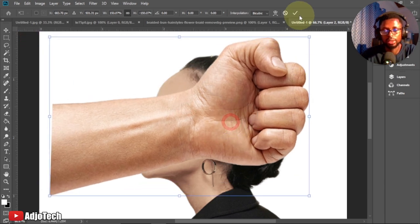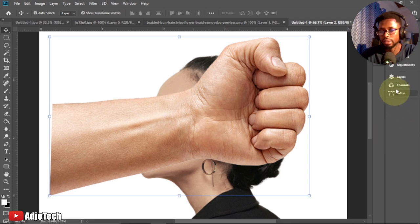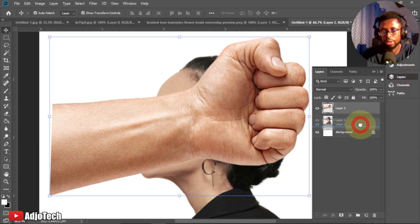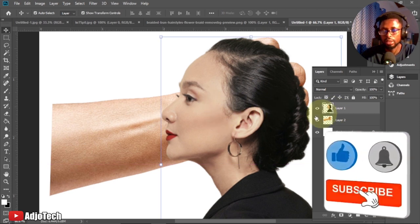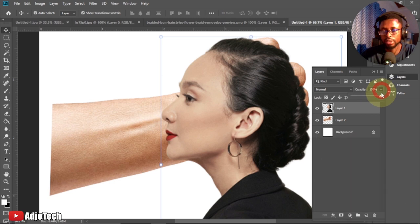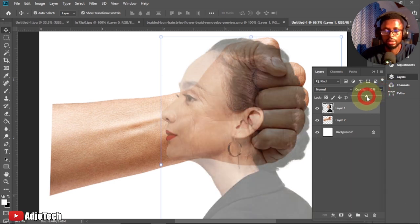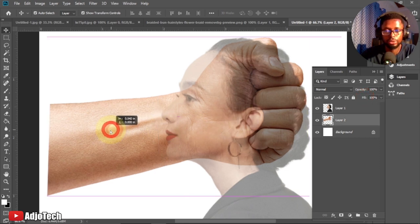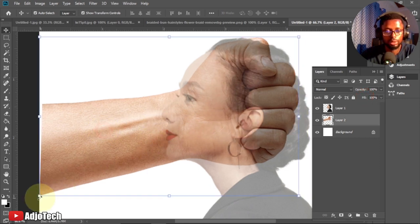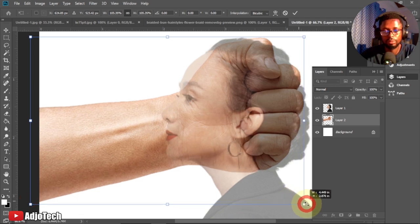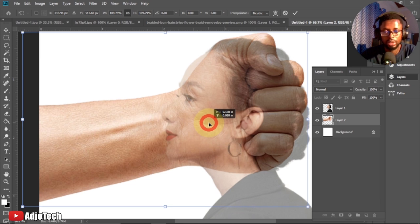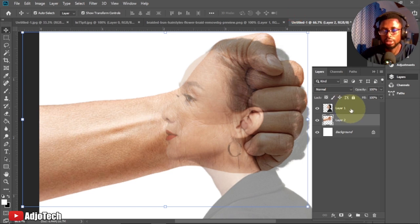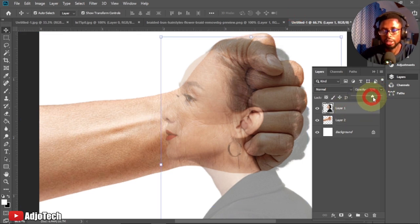What I'm going to do is place the hand behind the head. Go to your layer panel and drag it below the head layer. We want to see the hand through the head, so select the head and reduce its opacity so we can see the hand through it. I'm going to enlarge the hand to a shape I'm comfortable with. Once positioned correctly, bring the opacity of the head back to 100 percent.